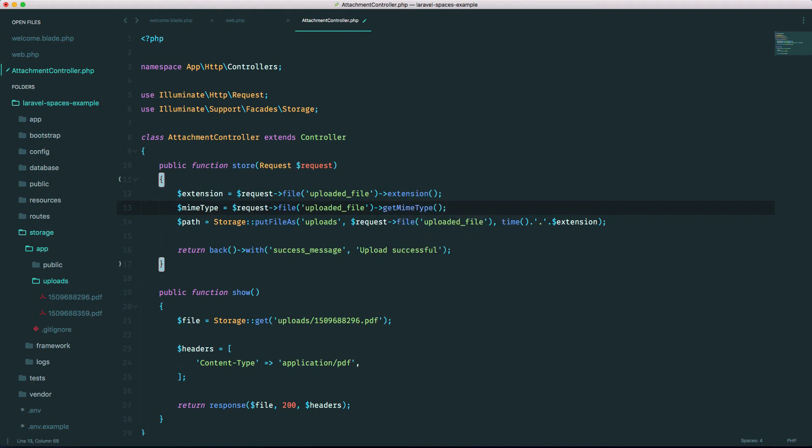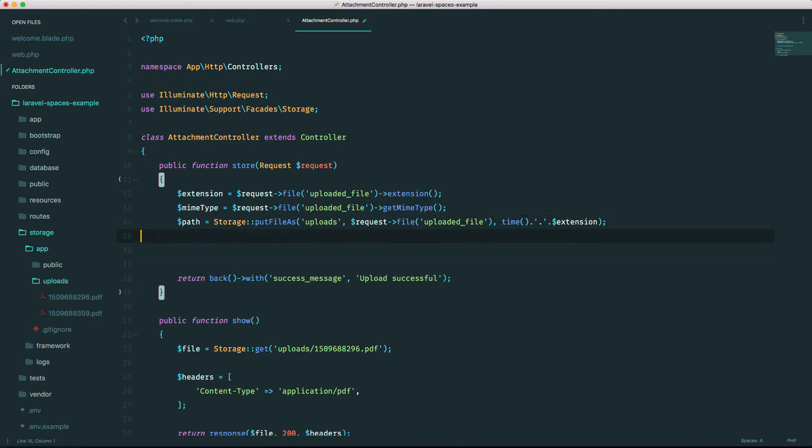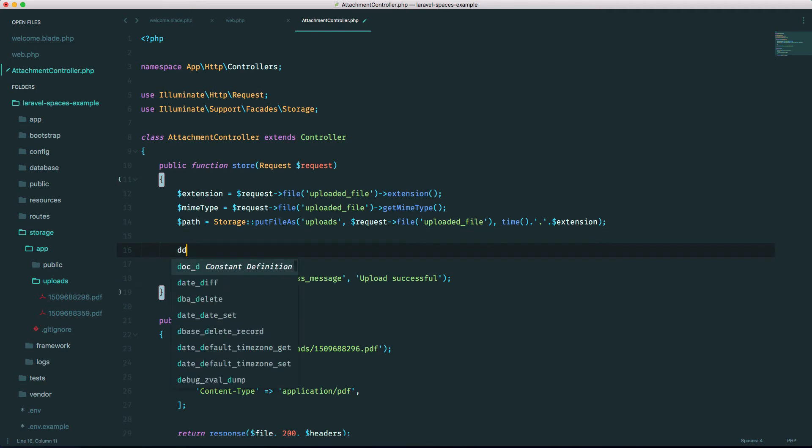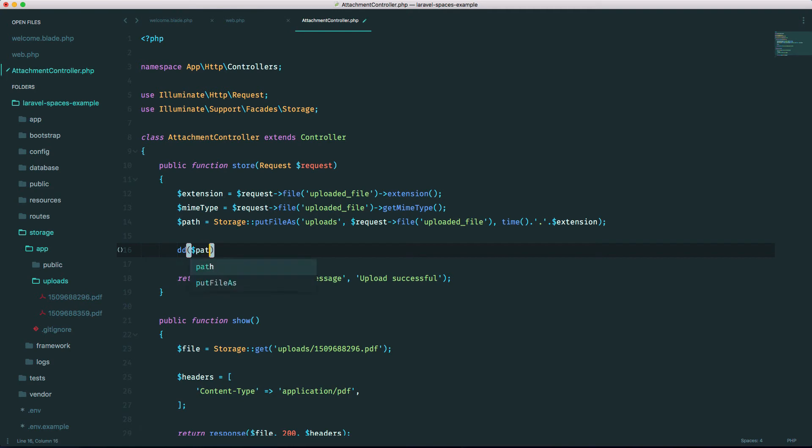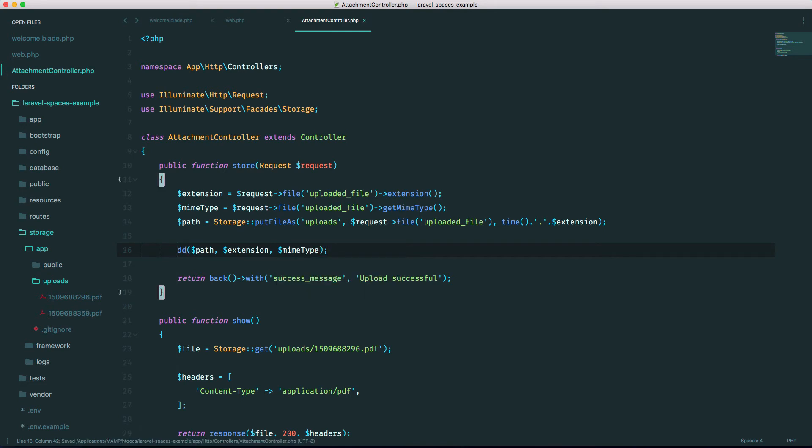And what you should do is, if this was a real application, you should be storing the path and the mime type in your database. Let me just dump everything to show you. Extension and the mime type. Okay, so let's go back to our form.